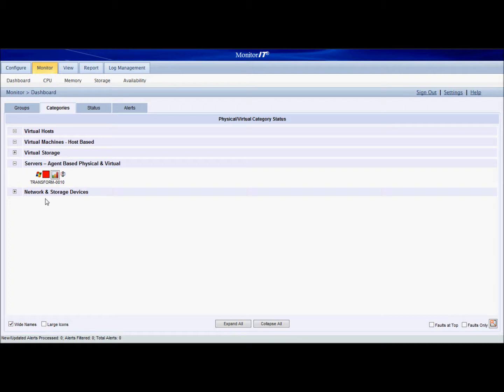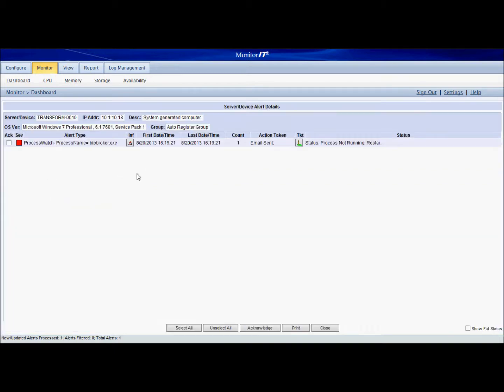Now this is red. We see that the process watch and the monitoring rule activated. We can go in to see it. We can see the process watch alert type, and we can see the action taken was an email was sent.